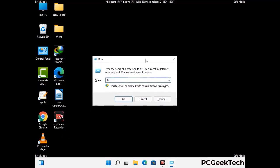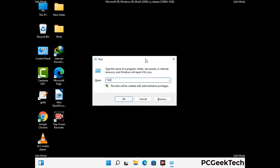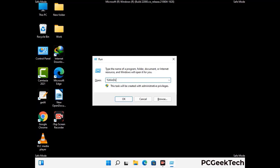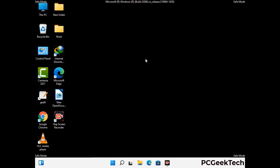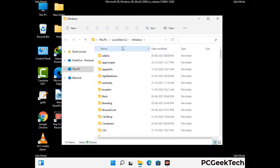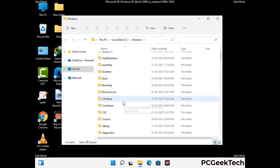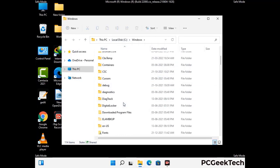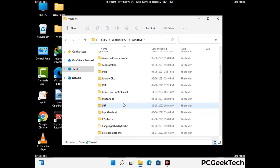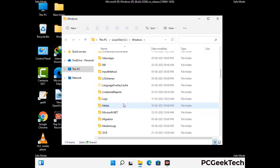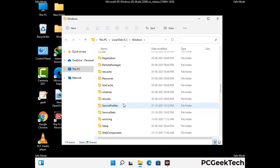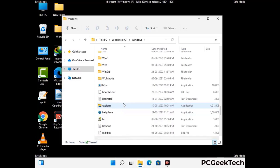Now type in %windir% and press Enter. Find and remove any suspicious files or folders related to the virus. Also look for any files created at the time the virus attacked your PC. Be careful and don't remove any important folders.